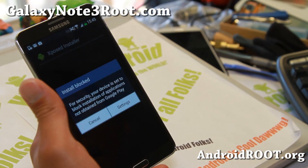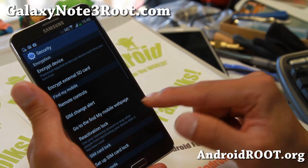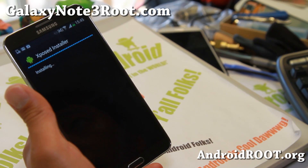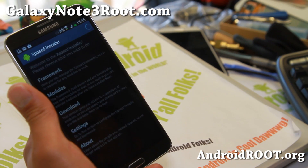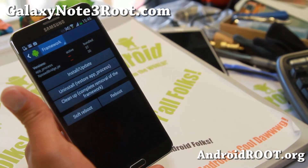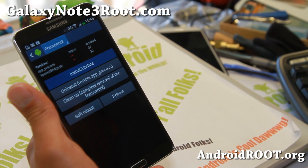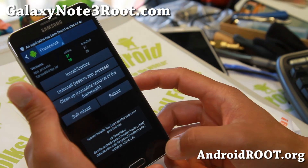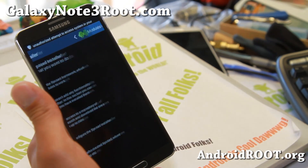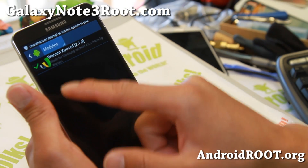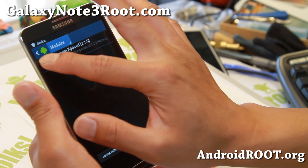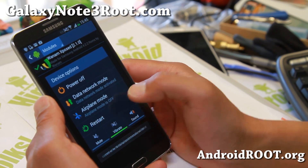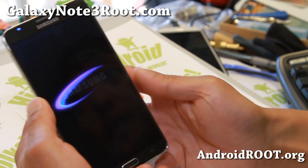Once that's downloaded, simply go ahead and install it. If it says blocked, go to unknown sources, check it on, hit OK, and install, then open. Go ahead and hit 'Framework', make sure you hit 'Install/Update', and make sure you hit 'Grant'. Hit OK, go back, go to modules, and it should now show Wanam Exposed. Make sure that's checked on, and then you'll have to reboot once.